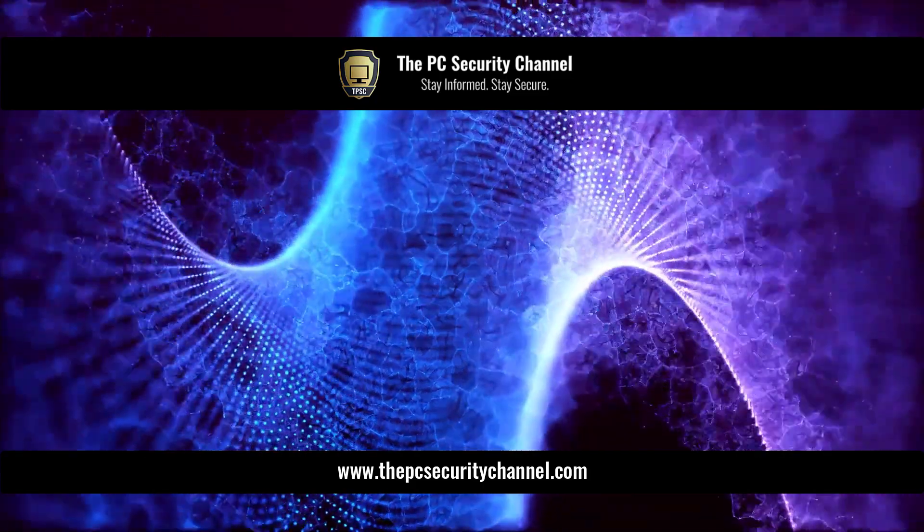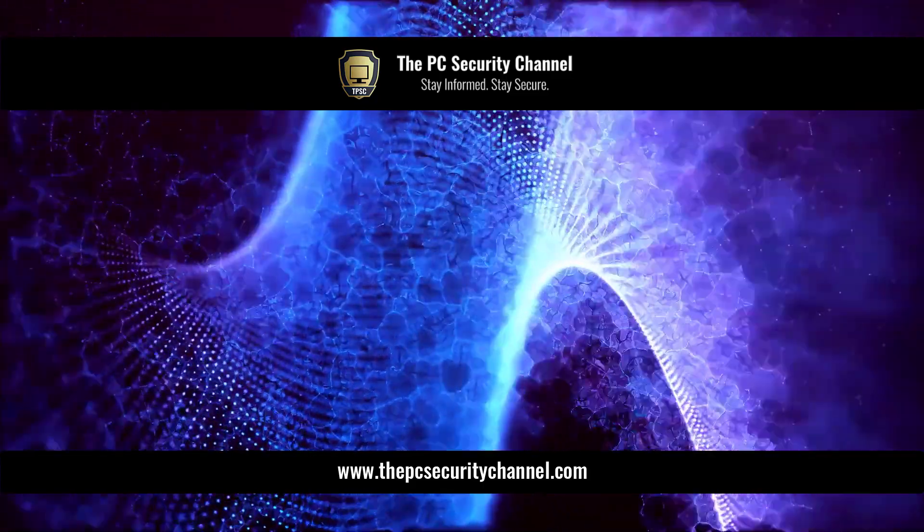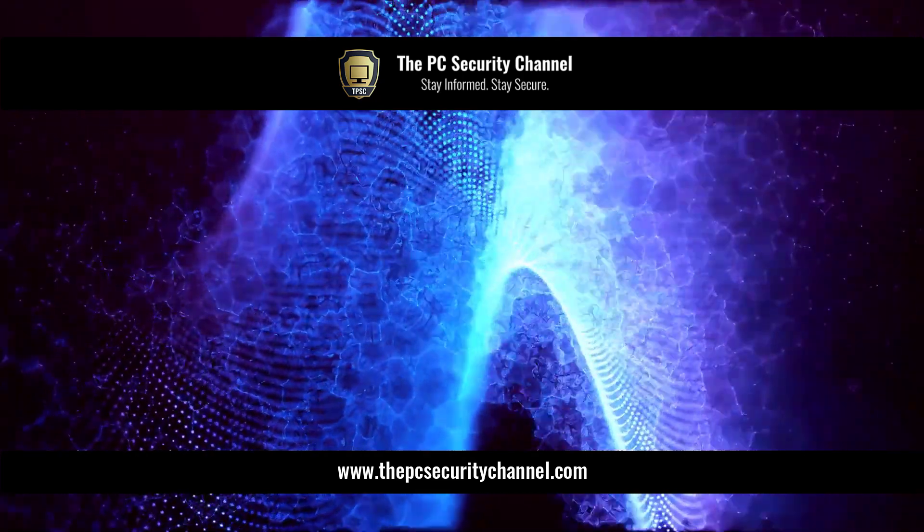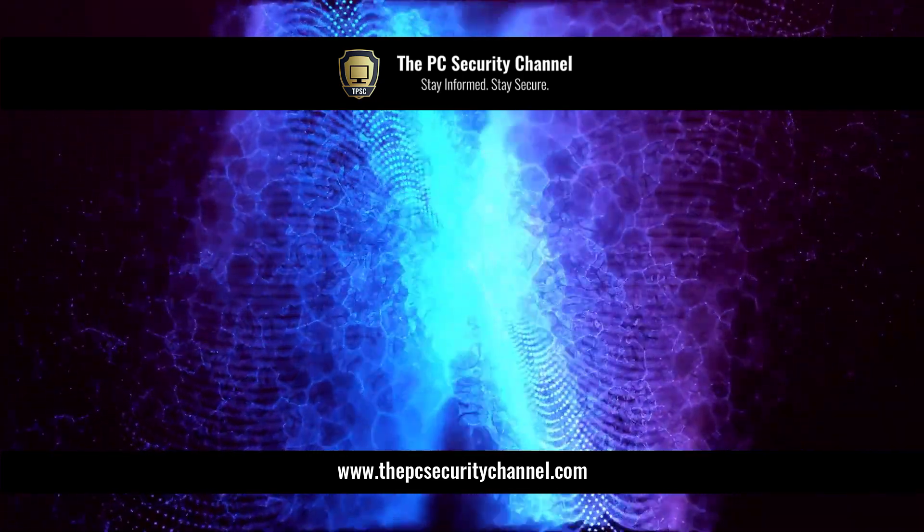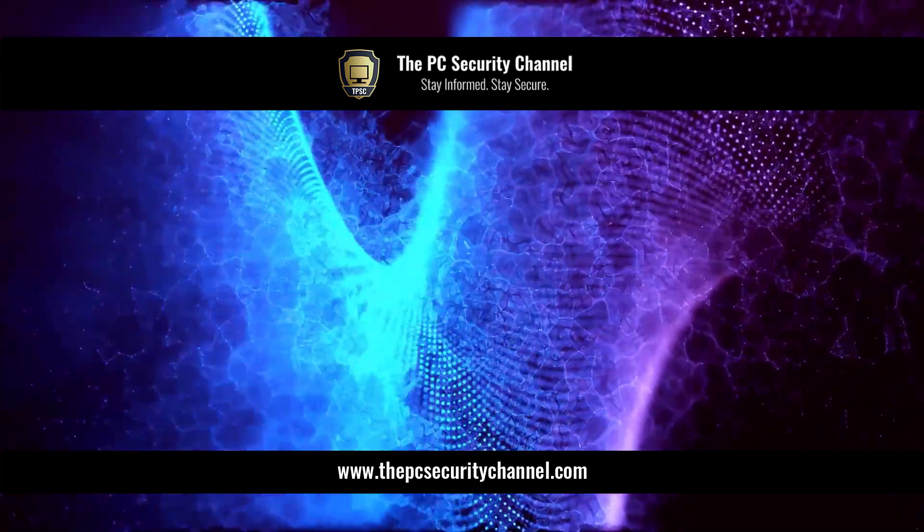Don't forget to like and share the video if you enjoyed it. It helps me out massively. Thank you so much for watching and as always, stay informed, stay secure.